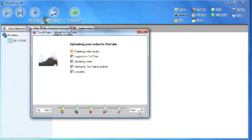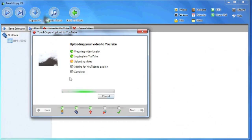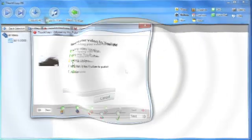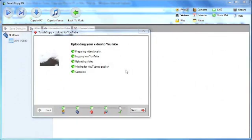Now TouchCopy is uploading my video to YouTube. It's prepared video locally, logged me into YouTube, and now it's uploading the video. It can take a little while for YouTube to upload and publish the video. But here it is, it's now complete.